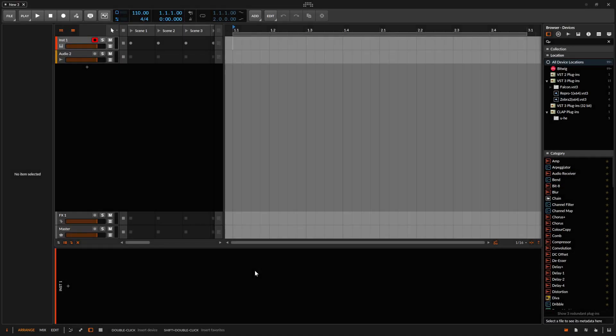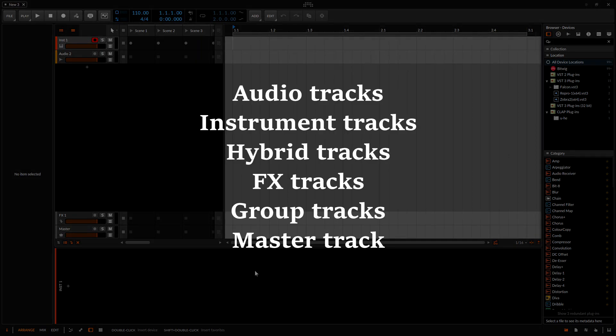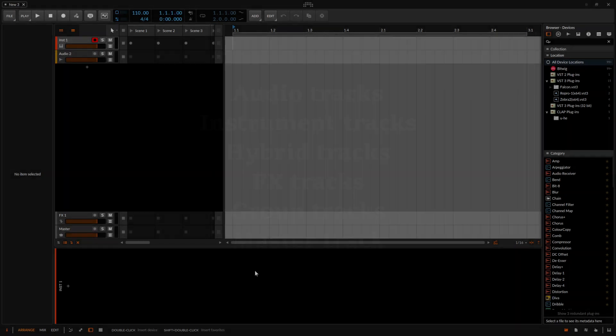Within Bitwig, we have six different track types available for use. These tracks include audio tracks, instrument tracks, hybrid tracks, which are a combination of audio and MIDI in one, effects tracks, group tracks, and finally our master track.